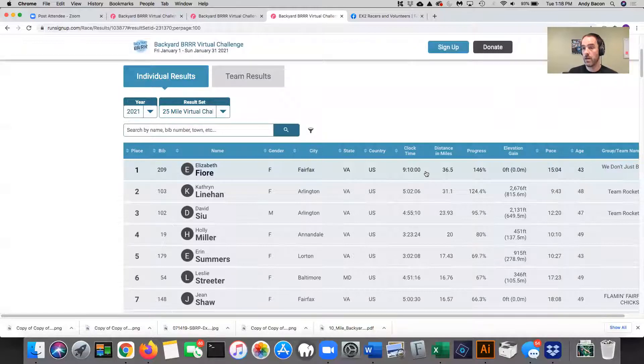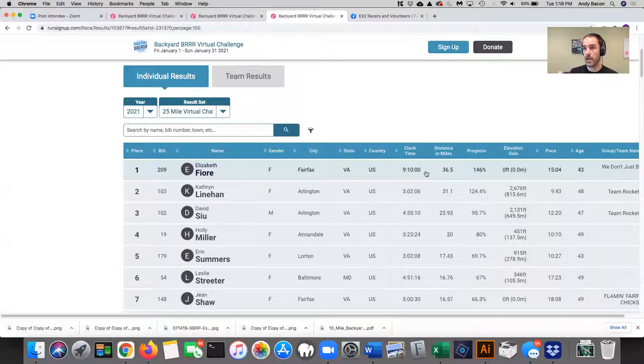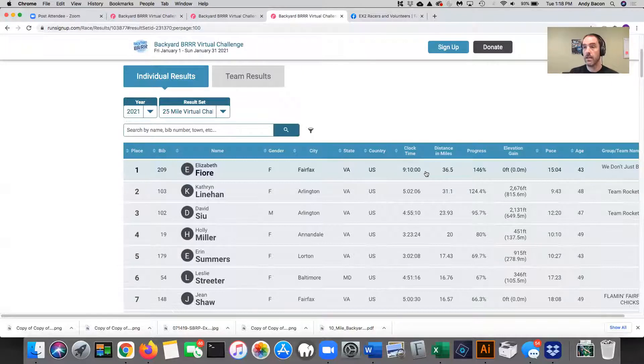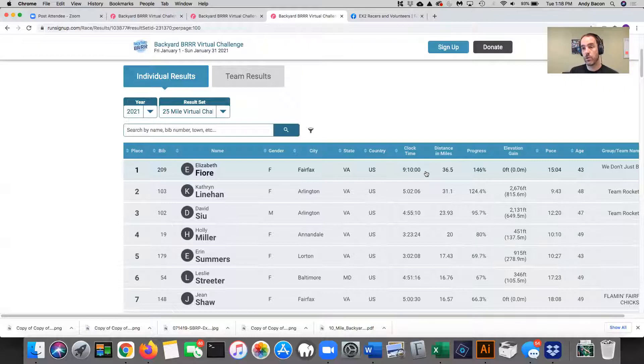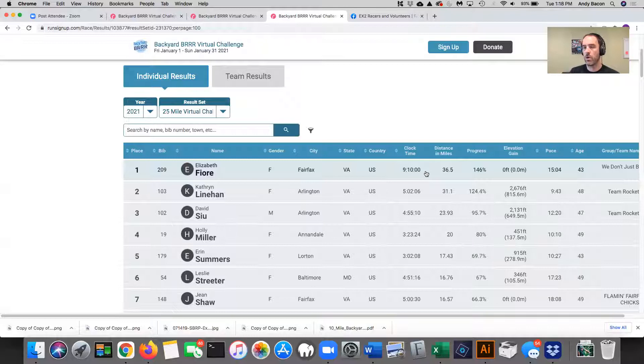If you put in a distance and elevation gain and the total time that you ran every single time, it will calculate accurately your total distance and your average pace across all your activities. If, for example, you leave out a pace sometimes or your time or your elevation, it's going to throw off those calculations.